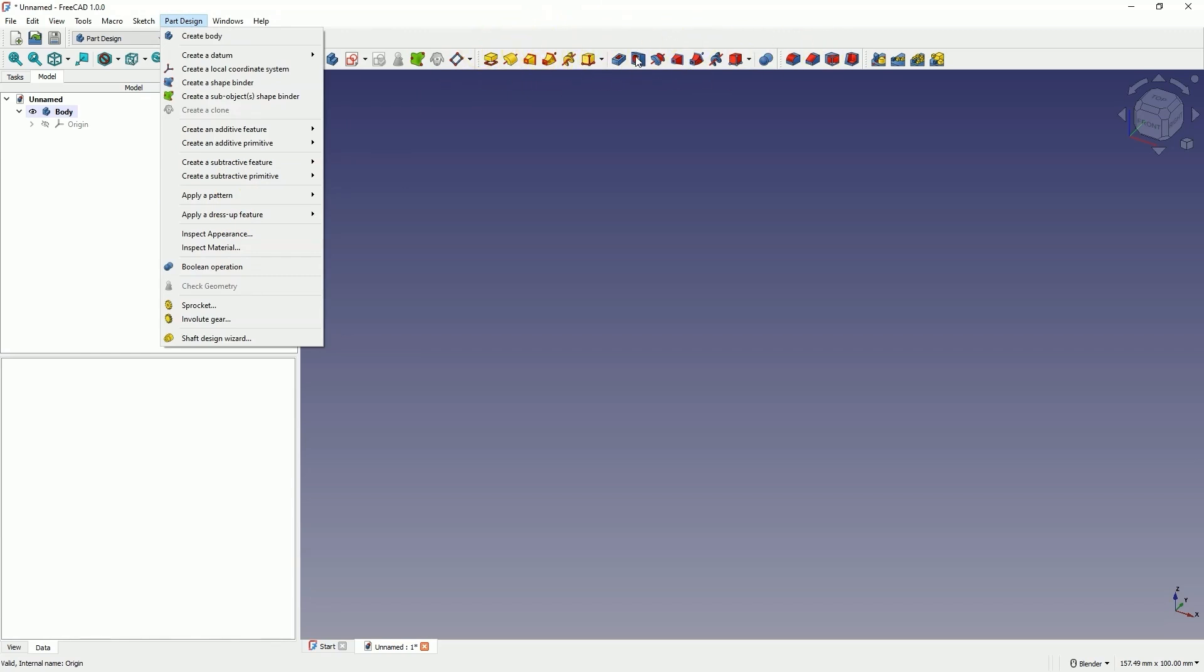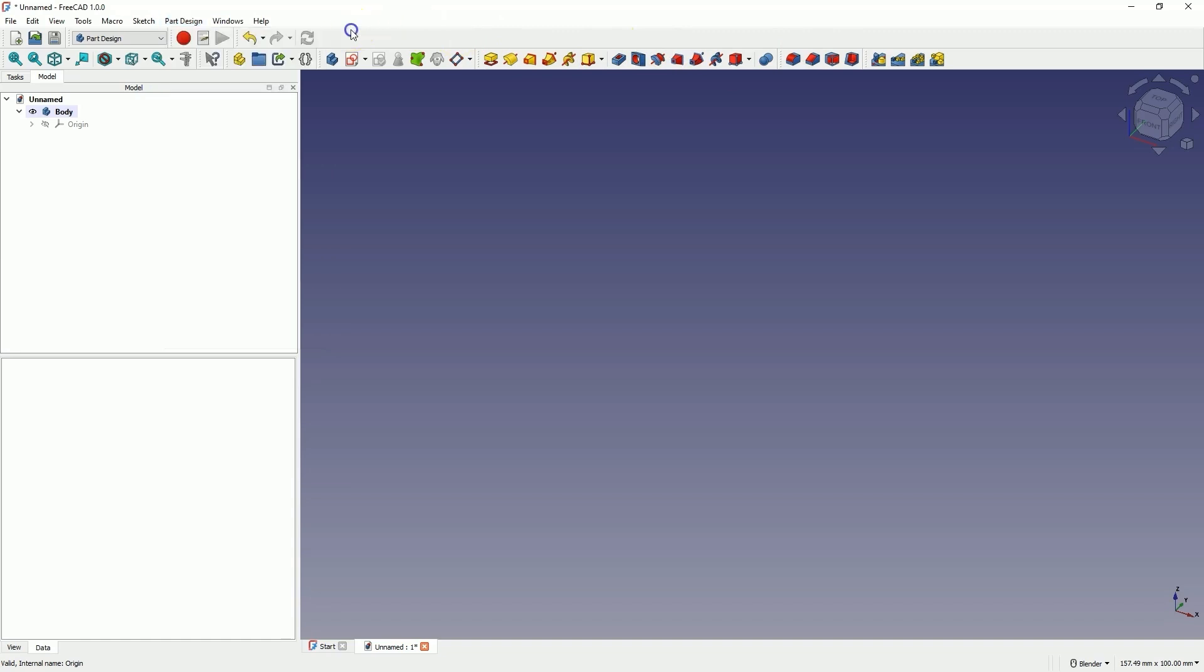That's all for today. I wanted to briefly explain how to enable the visibility of these tabs if you accidentally close them. And if you would like to learn the basics of FreeCAD, please check out other videos on my channel. Thank you for watching and please subscribe to this channel.